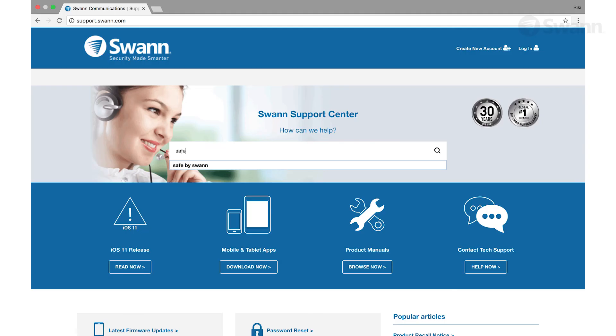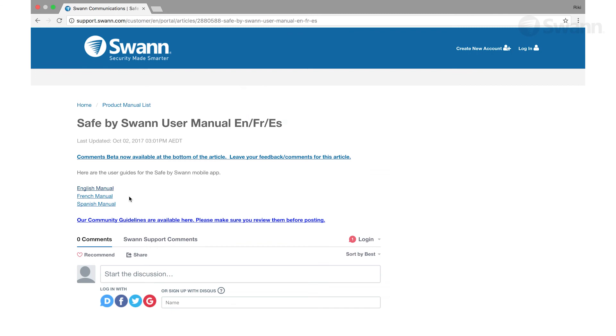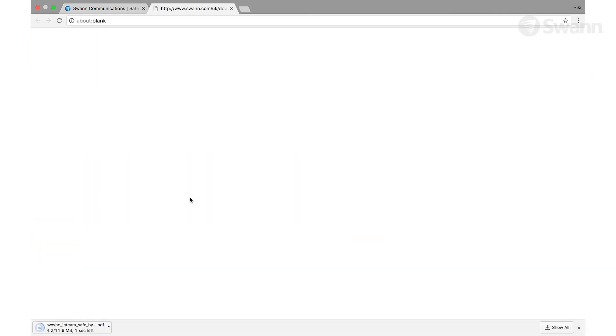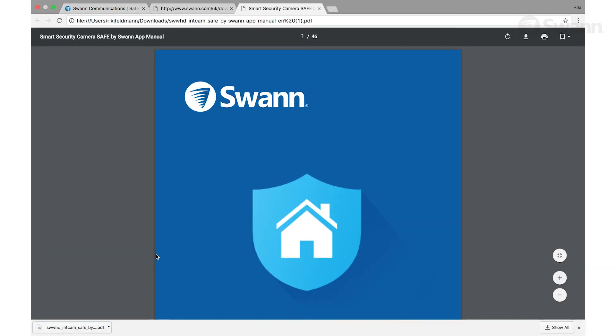For more information, download the latest Safe by SWAN app guide from support.swan.com.